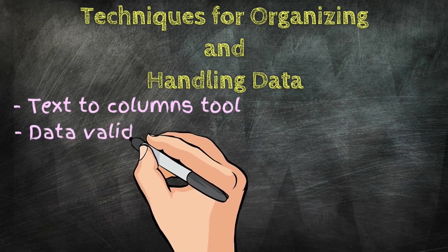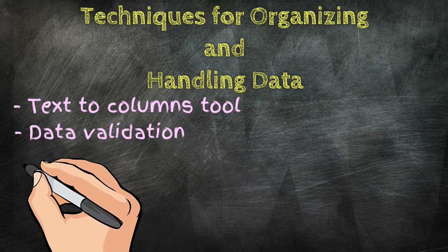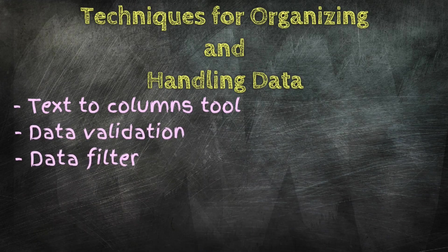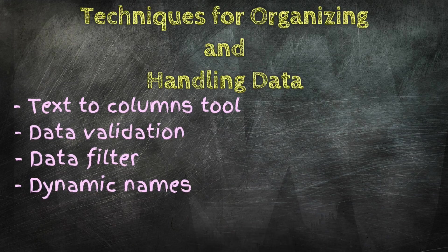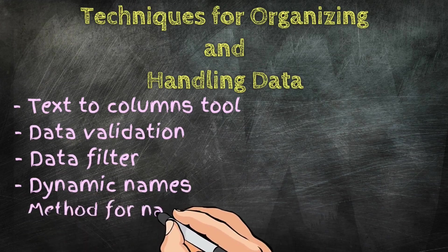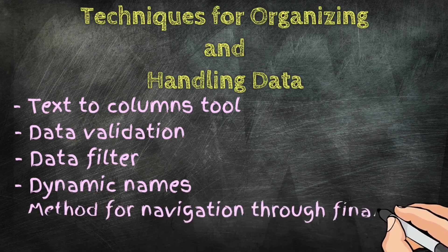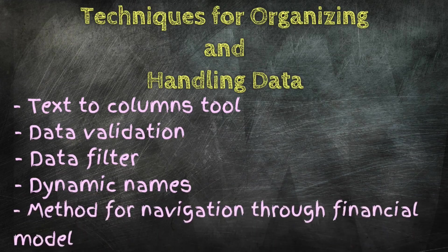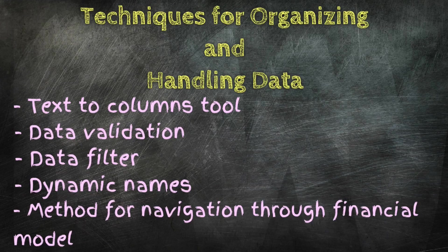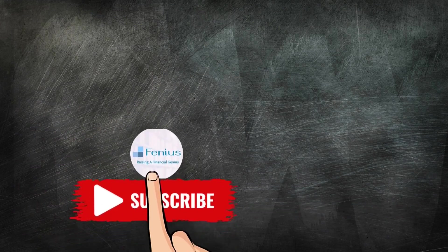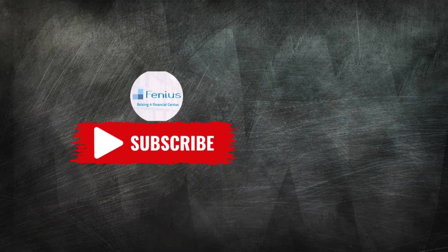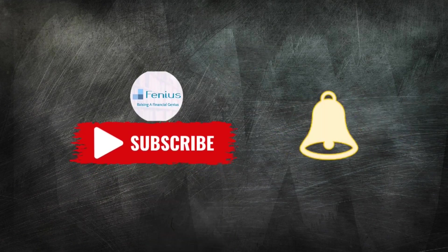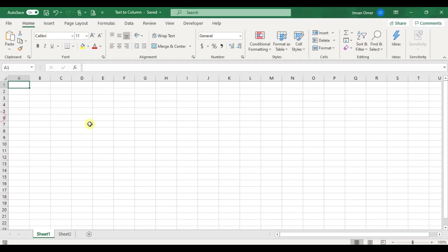These best practices will improve your work quality and enhance your efficiency. But before we move forward, kindly subscribe to my channel Phineas and press the bell icon for the notification of new videos. Let's start today's discussion in organizing and handling data.